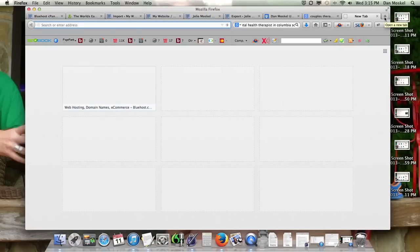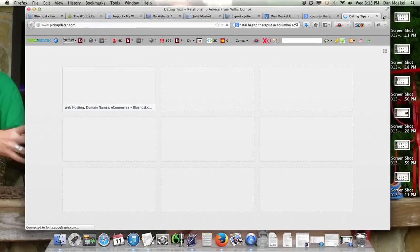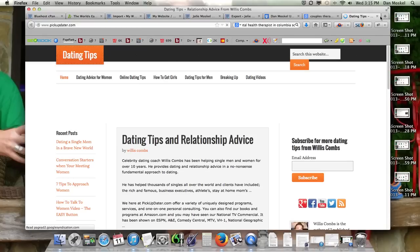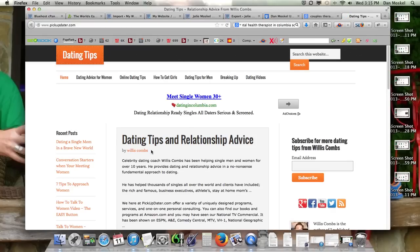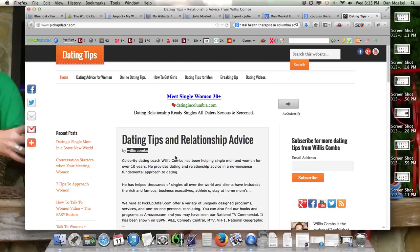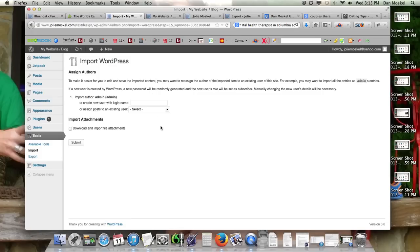It's right here - this 'by'. That's the author. So you could put 'by administrator' or we're going to put 'by Joly Moskell', or you can assign them. So we're going to actually just assign it to an existing user.